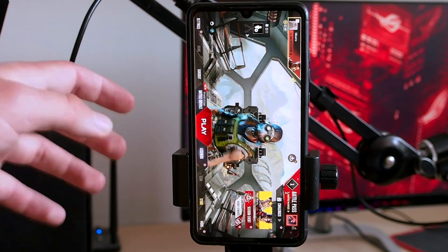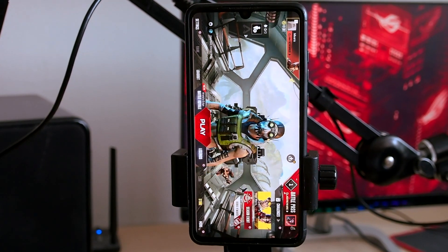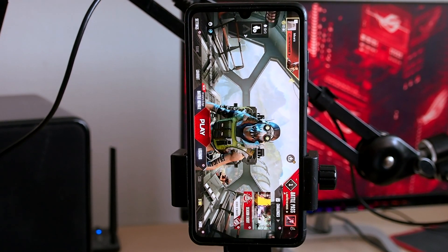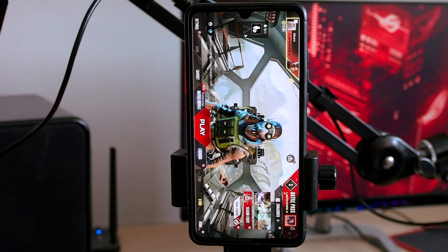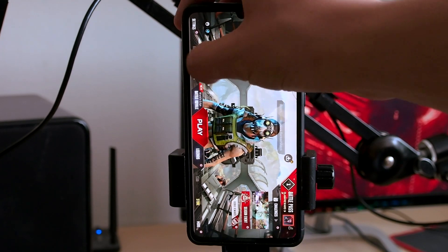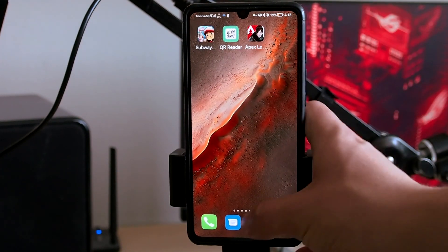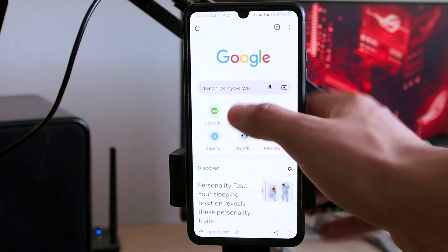What's up guys, welcome to this video. Today I'm going to show you how to get free Apex Legends coins. This works for iOS and Android too. Firstly, you have to close the app and go to Google.